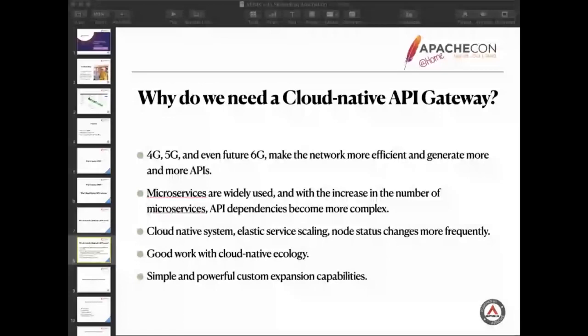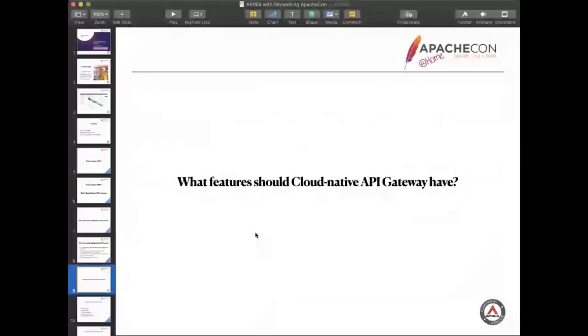We've just mentioned some background if we want to support them. How to resolve them technically? Then we can start a new question. The new question is, what features should the cloud native API Gateway have?